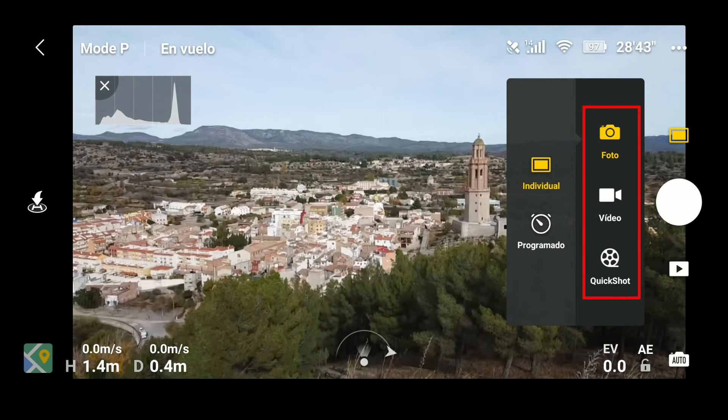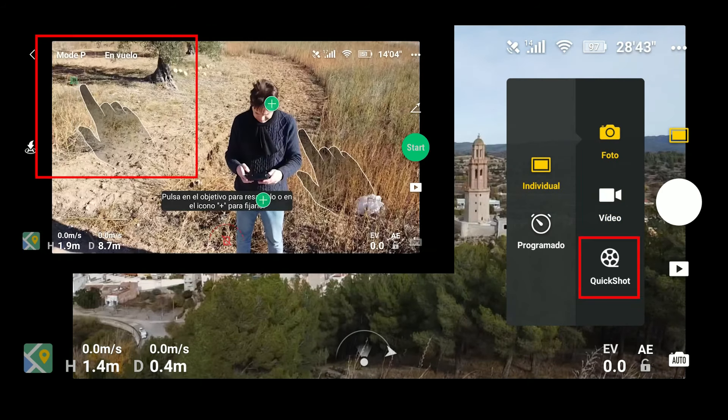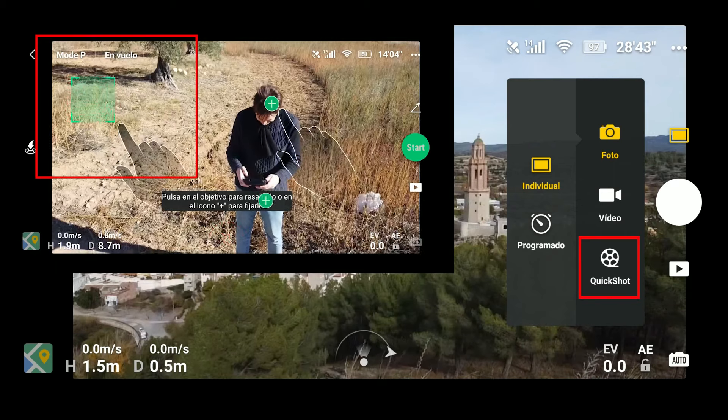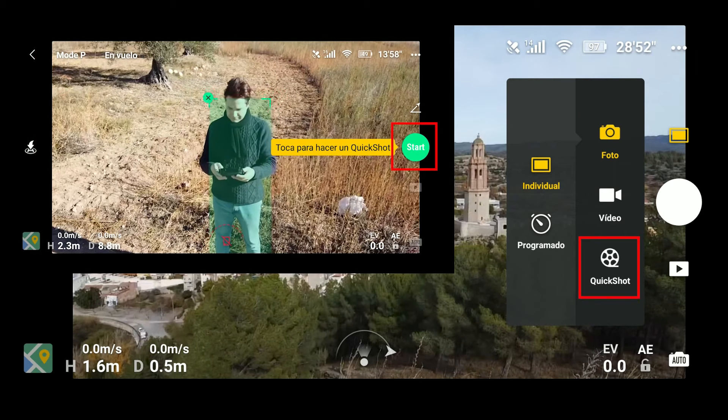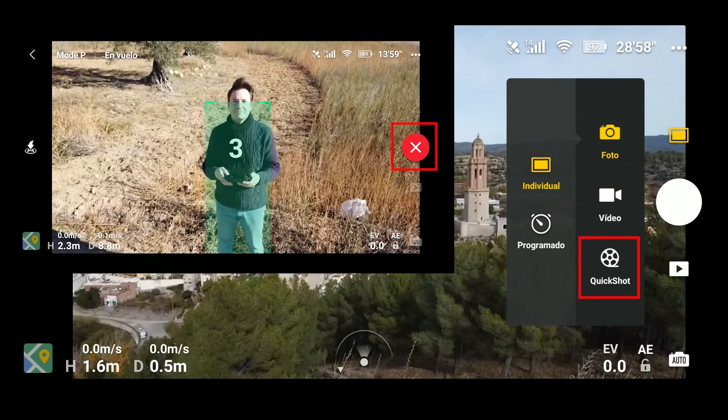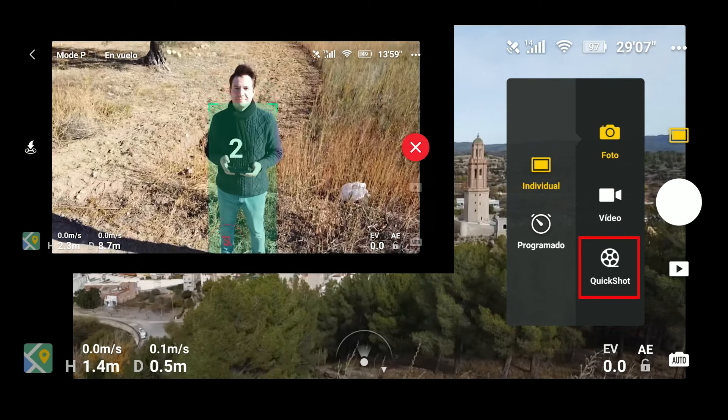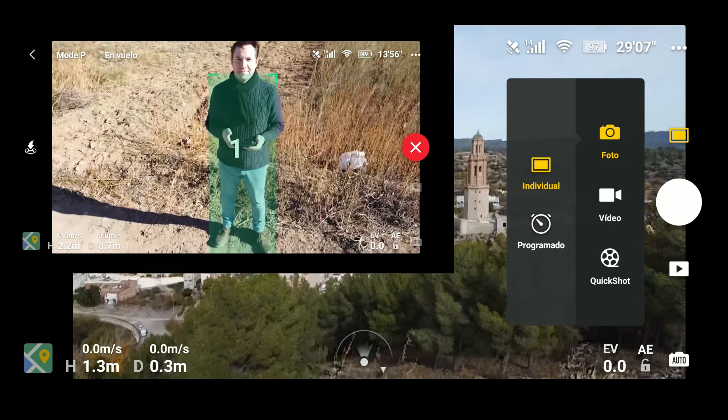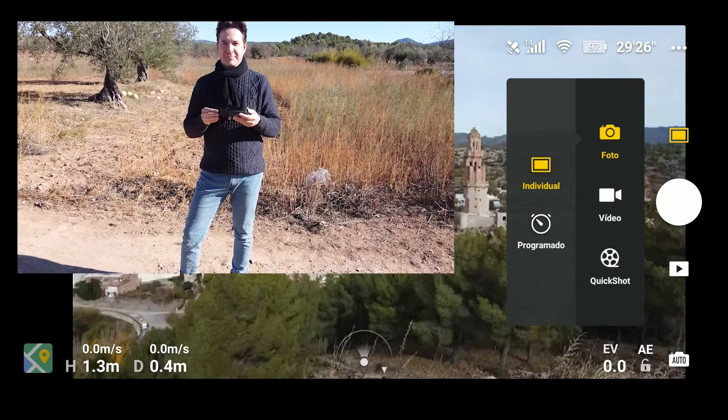El modo quickshot consiste en unos modos de vuelo automáticos que expliqué en un anterior vídeo; no os preocupéis, continuad viendo este porque en la pantalla final os pondré el enlace para que podáis verlo.